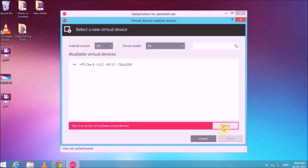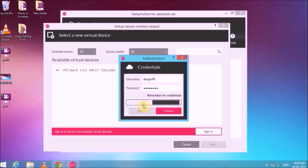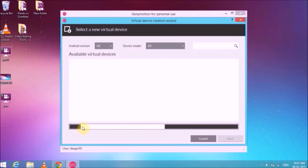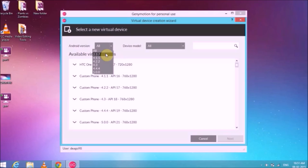Enter your username and password and click sign in. Once signed in, you can download any Android version or any Android device you want on your PC for free. This is a very important part — pay attention. At the top you will have two options: Android version and Android device model. If you click on Android version, you can see versions from 2.3.7 Gingerbread all the way up to 5.0 Lollipop. You can download any of these existing Android versions to use as your virtual drive.